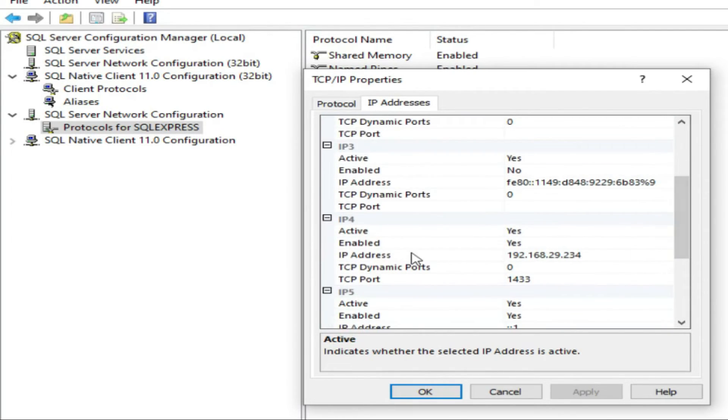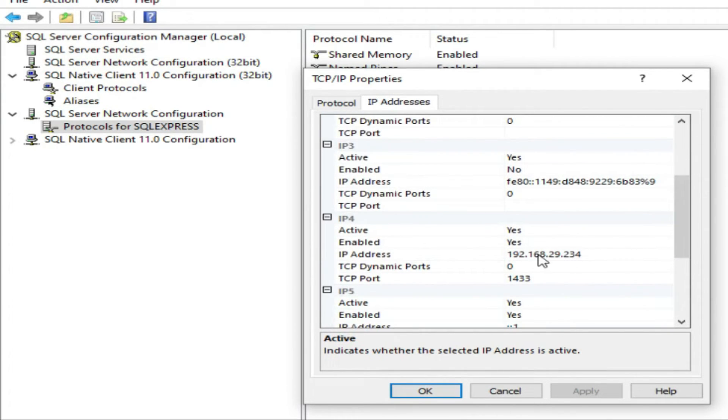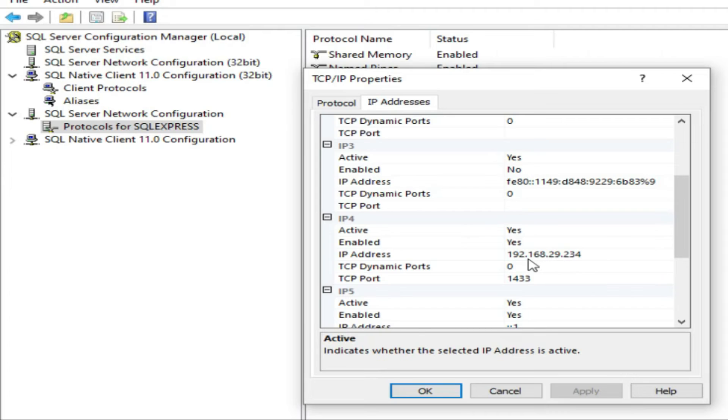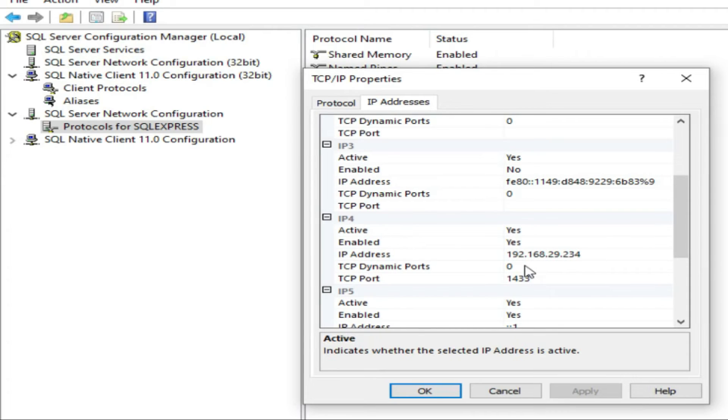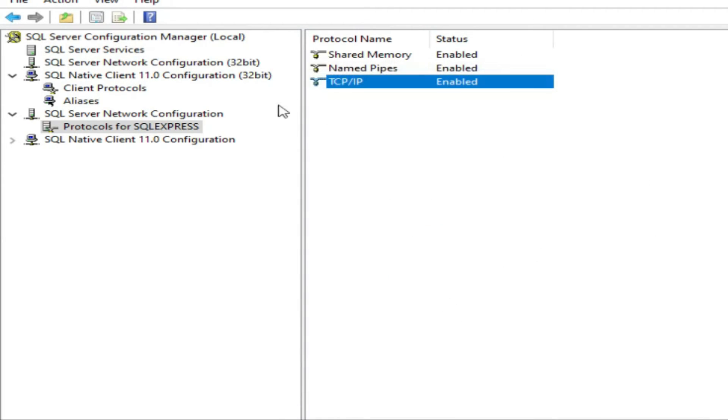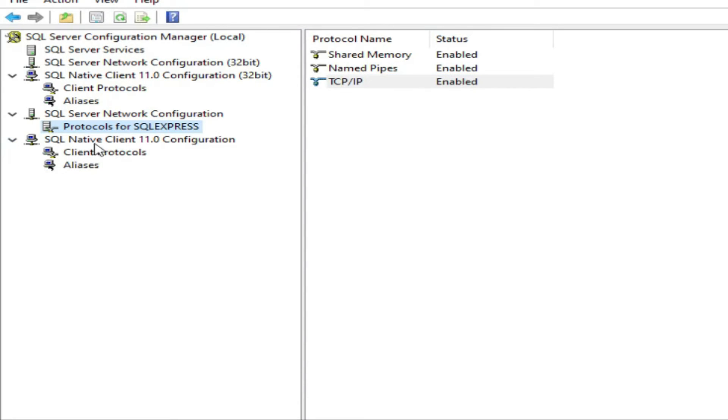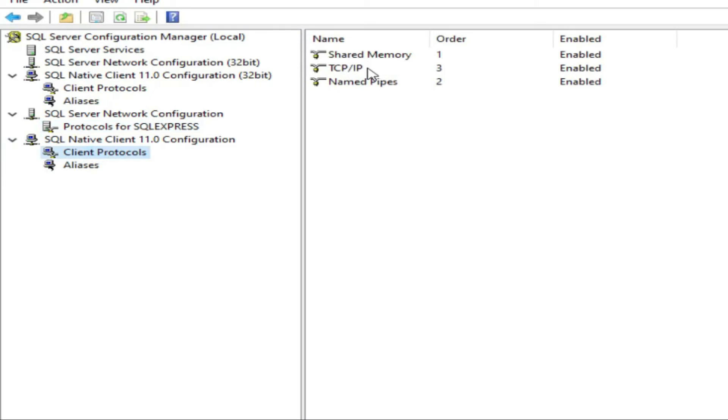From IP addresses, go to IPv4. In this IP address section, it will be blank. Put your IP address. You can get it from ipconfig. Second thing is go to Native Client 11.0, go to TCP/IP here.